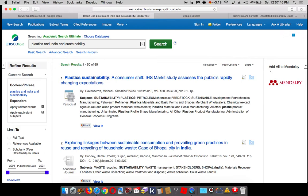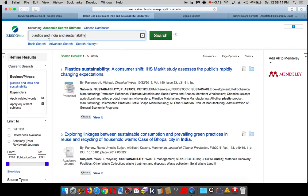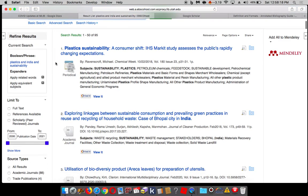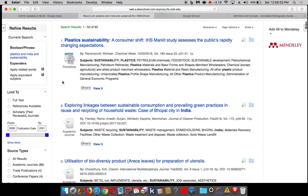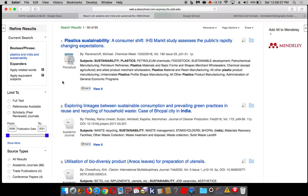This will give you an idea of what databases do. All of our databases basically function this way — you take a search term or a few search terms, and I've separated plastics, India, and sustainability with the word 'and.' 'And' indicates to the database that you want only those results that include this word, this word, and this word. Every database you access — whether it's Amazon, Target's website, a library database, or a library catalog — they all operate in similar ways. We're not selling stuff here, but we do have stuff you can read.